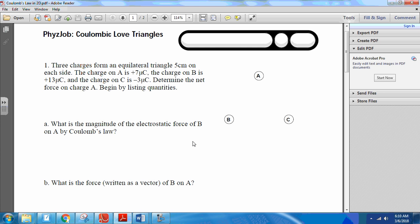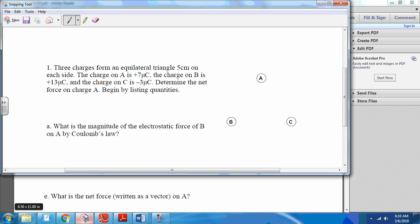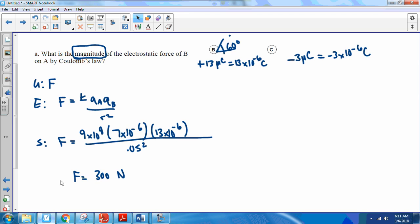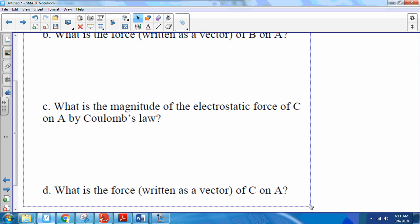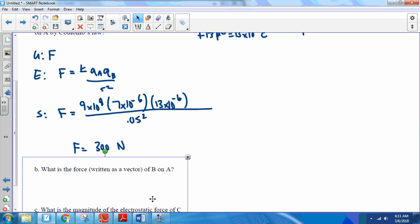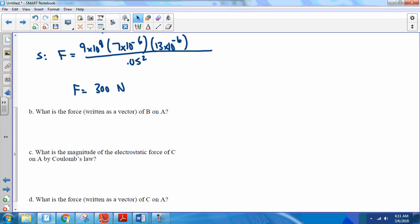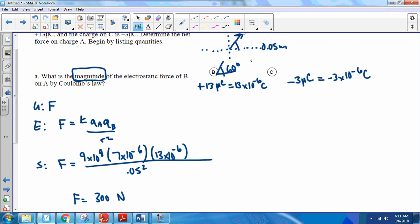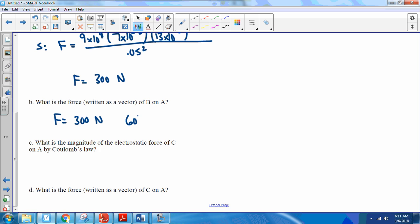Now we look at questions B, C, and D — each of these goes really quick. Question B asks for the force written as a vector of B on A. The force magnitude is 300 Newtons. To make it a vector, we just add the direction. We determined it was 60 degrees above the positive x-axis. So the vector is 300 Newtons at 60 degrees above the x-axis — it has both magnitude and direction.